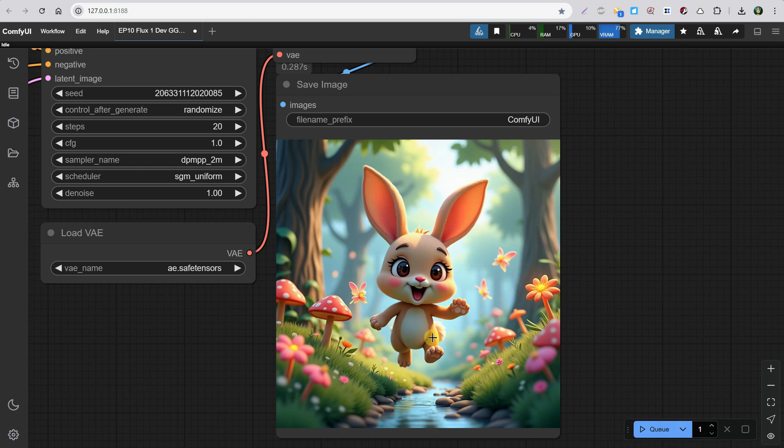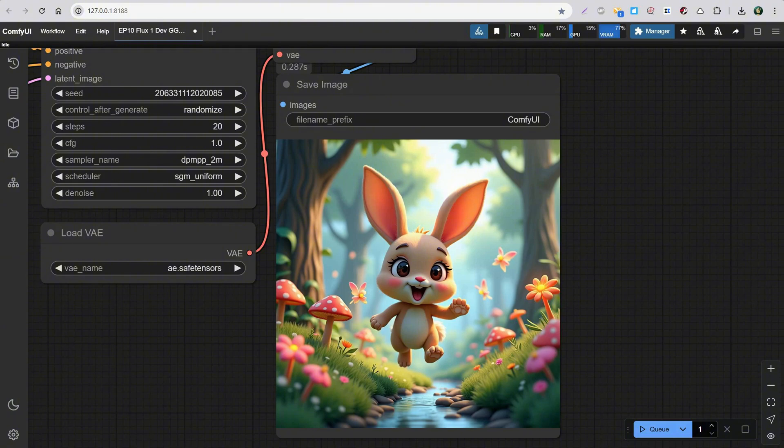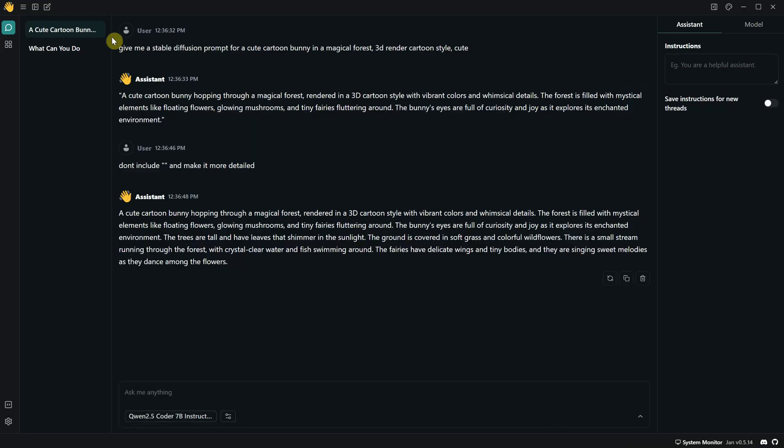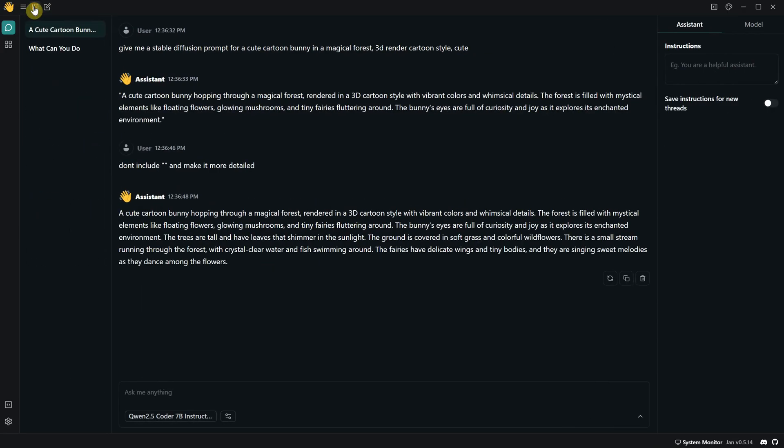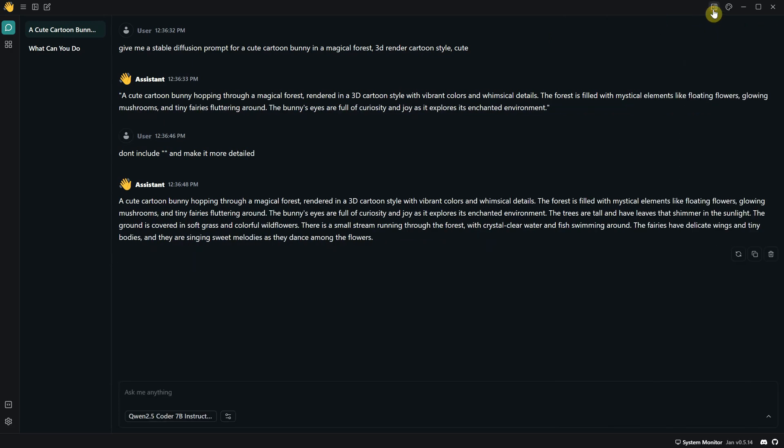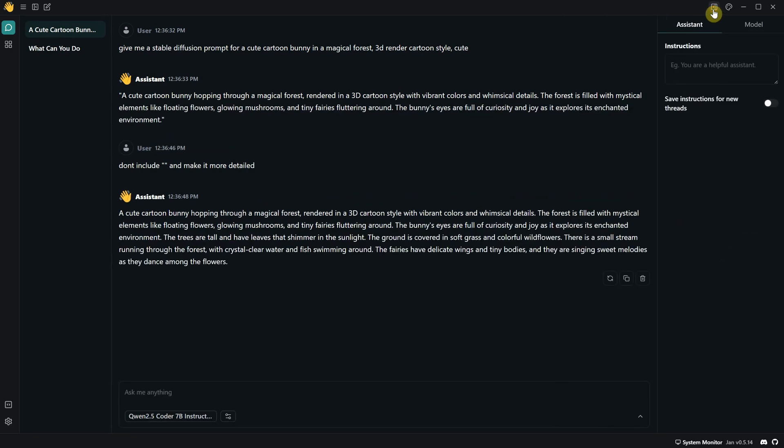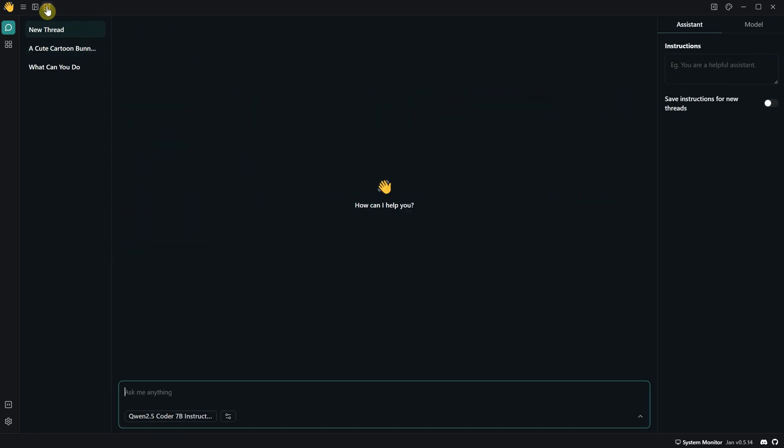I recommend either running ComfyUI or running JAN AI, but not both at the same time because it uses too much memory. You could use smaller models, but they're not as smart. You can collapse the left sidebar from here if you want, and you can do the same for the right sidebar. Let's create a new thread.